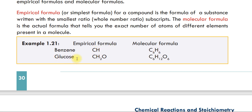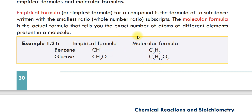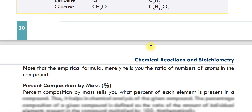Another example: the empirical formula is CH2O. The molecular formula shows the exact number of atoms in the compound — 6 carbon, 12 hydrogen, and 6 oxygen. This is the empirical formula versus the molecular formula.